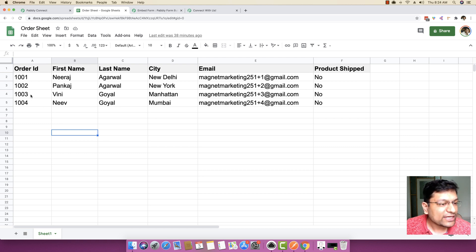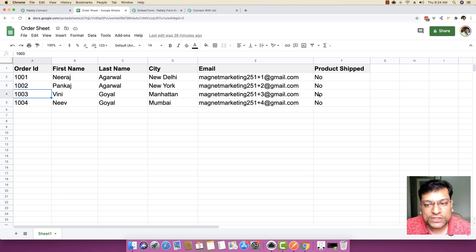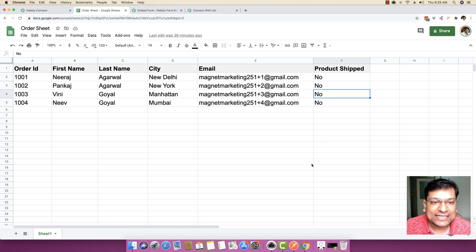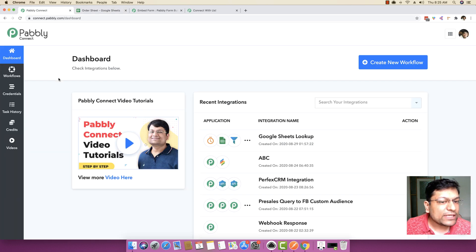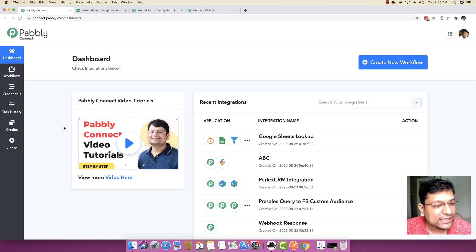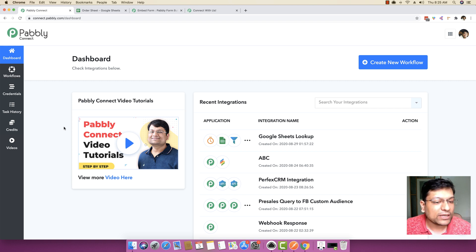Based on that search, if the order ID is found, the product shipped column will be updated to yes inside this Google Sheet. We will be using Pabbly Connect to do this entire integration. As you all know, Pabbly Connect is an integration software that helps you connect multiple applications together.